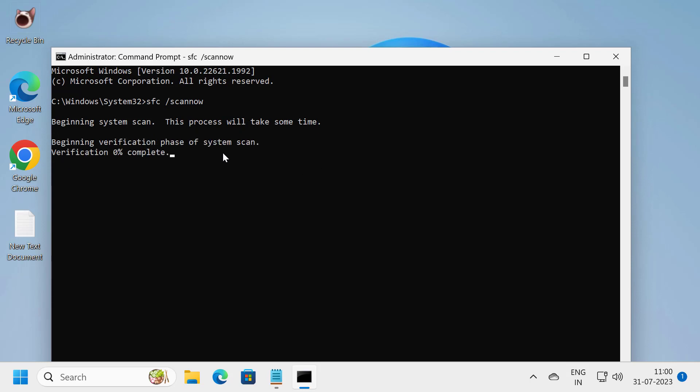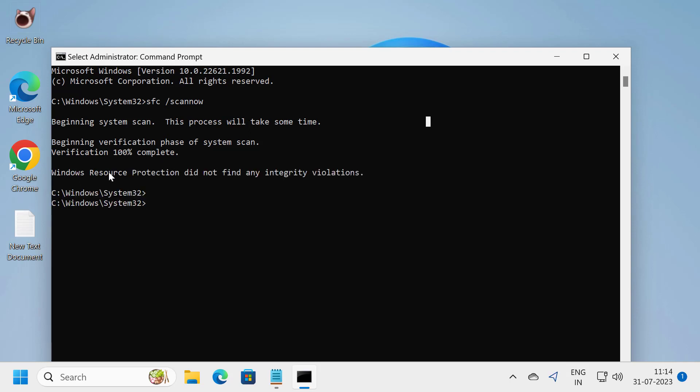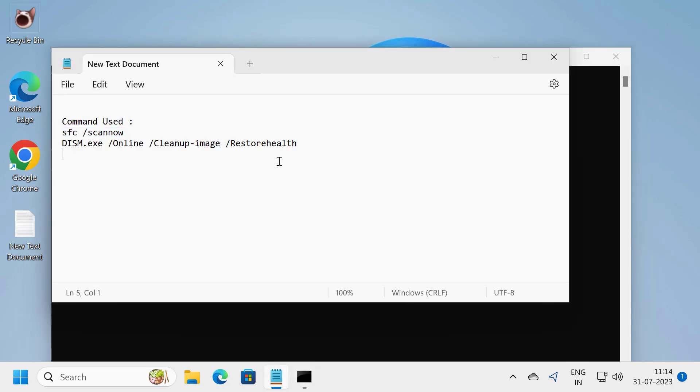Begin verification phase of system scan. This verification needs to reach 100%. Wait for it. After verification is 100% complete, go ahead and copy the next command.